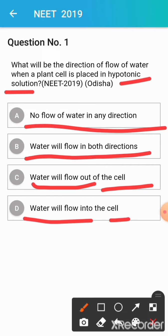When the plant cell is placed in a hypotonic solution, water will flow into the cell. Because in a hypotonic solution, the water concentration is more and the solute concentration is less. The cell is in a hypotonic medium, so water will flow from high water concentration to low water concentration — into the cell.